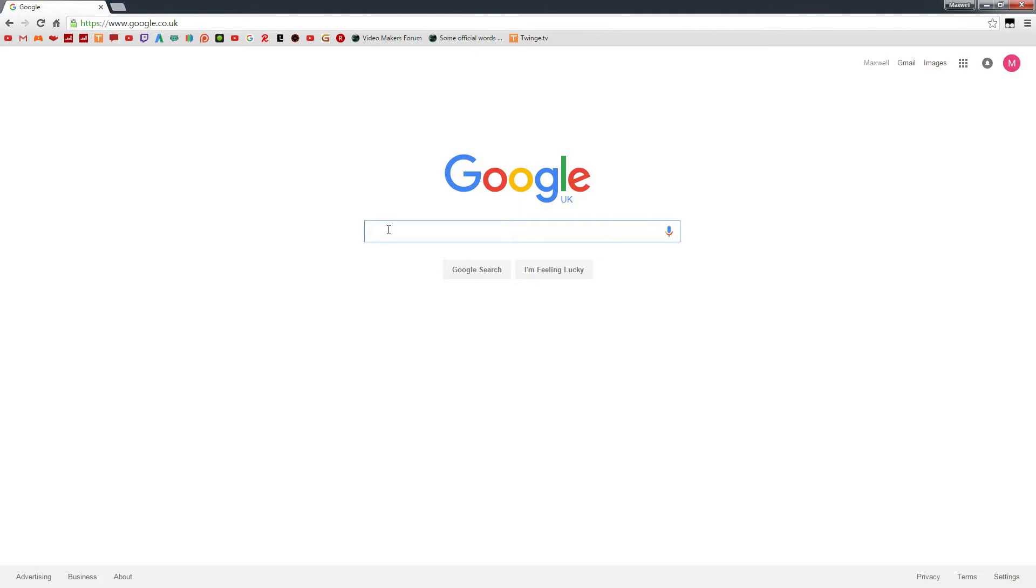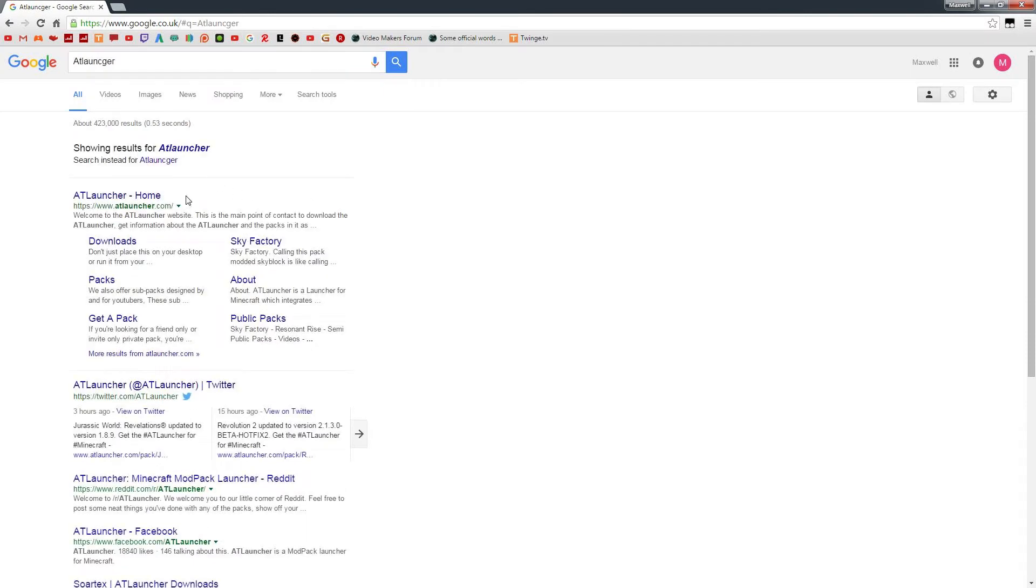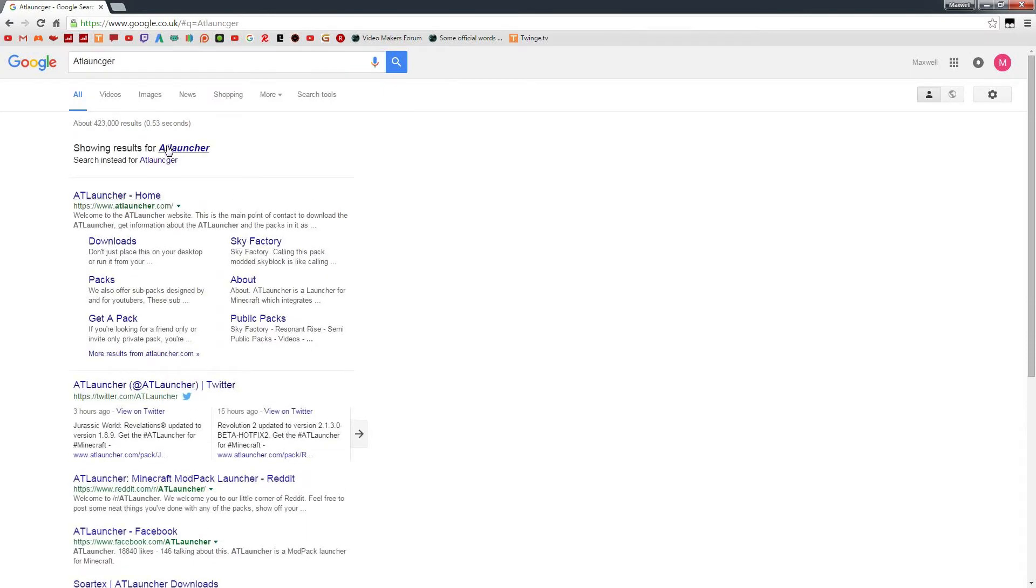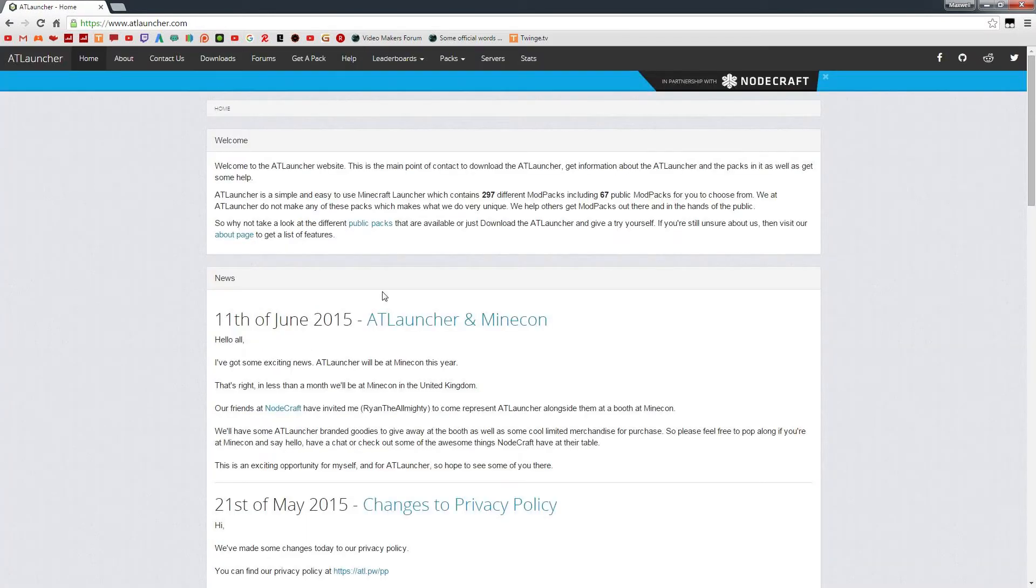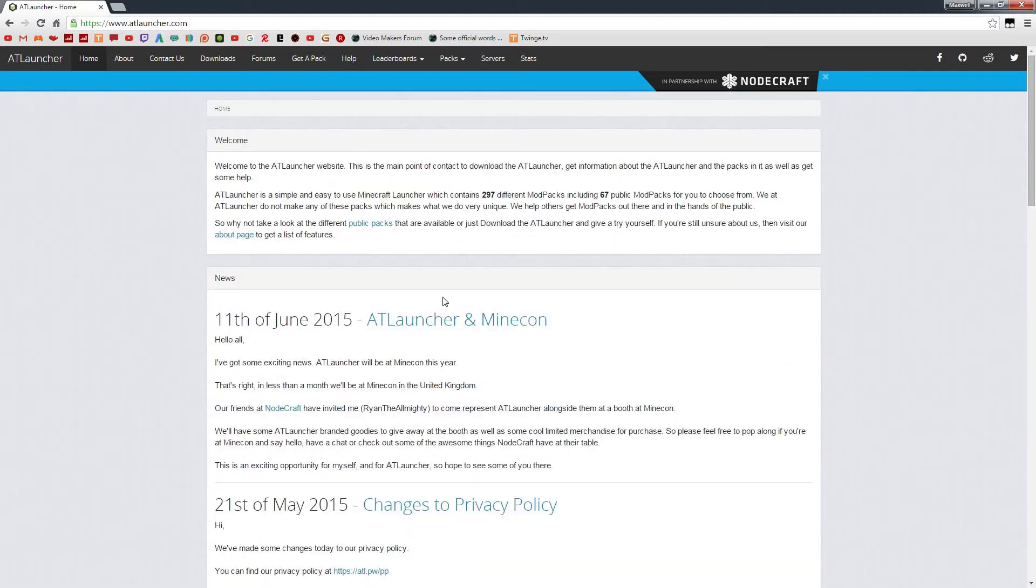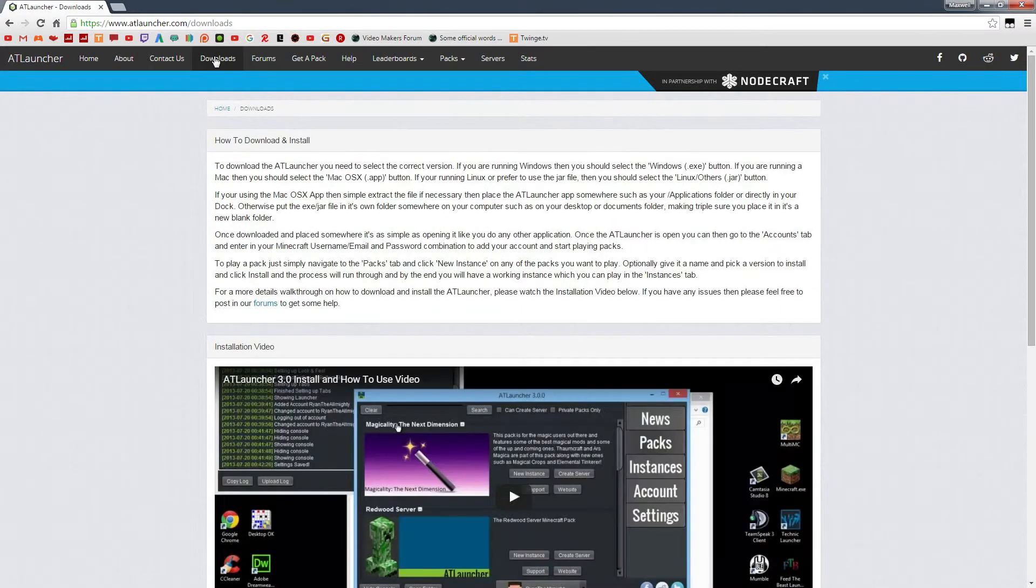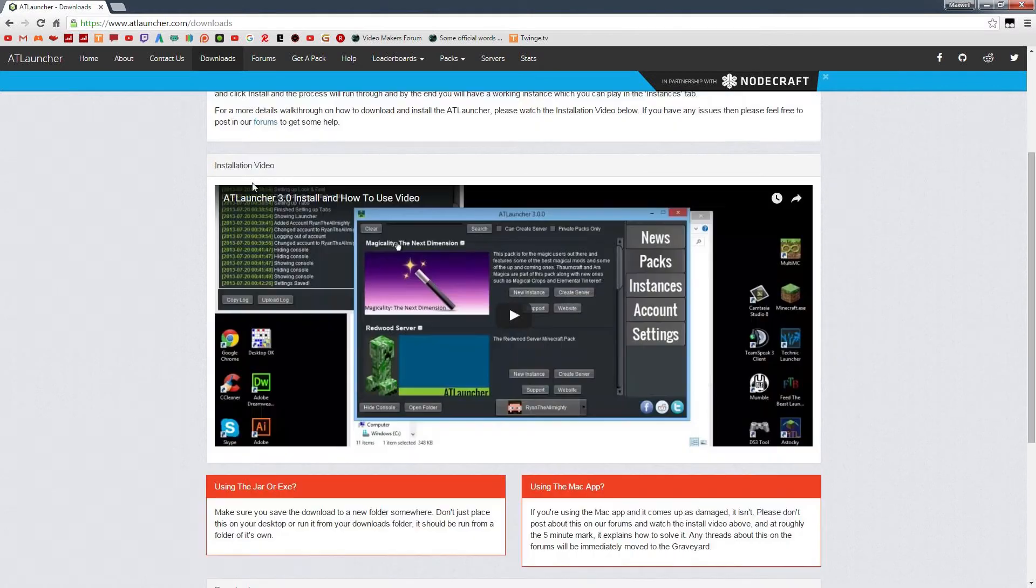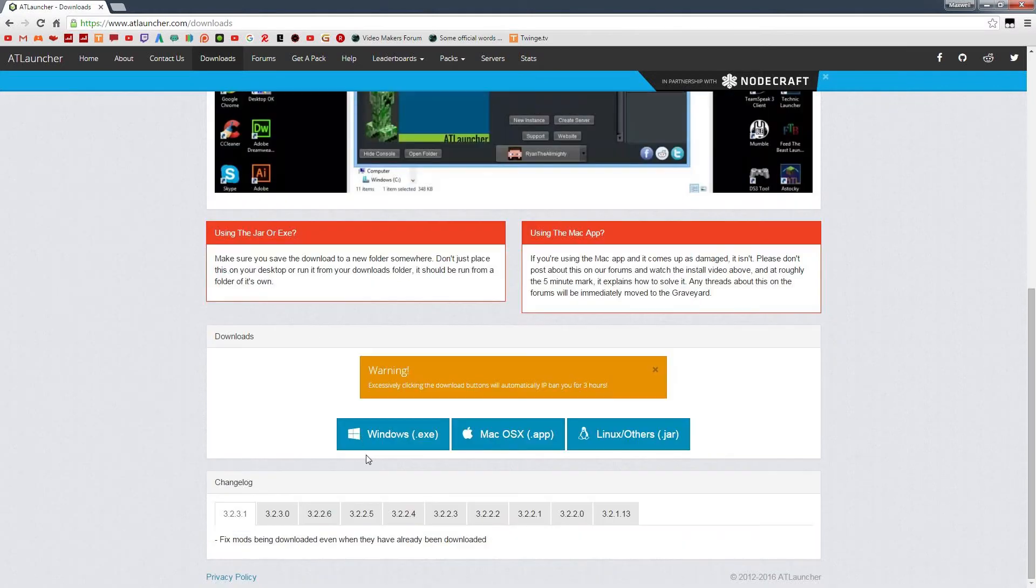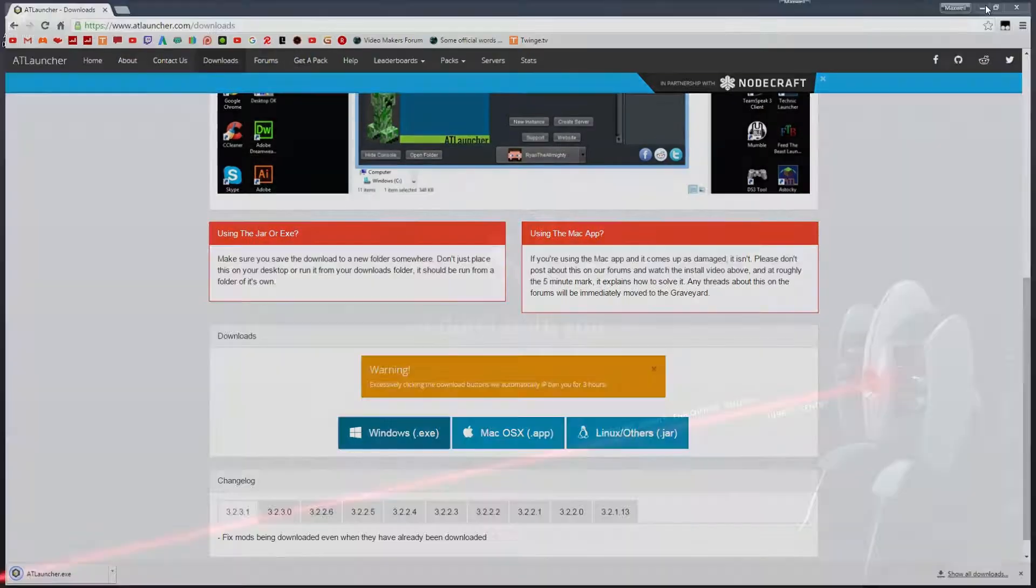So first thing we're going to do is we're going to search for the AT Launcher on Google, one word. Just ignore that 'did you mean'. Click AT Launcher to go to the home, scroll down to the top here, click Downloads, scroll down to Windows.exe and click that.